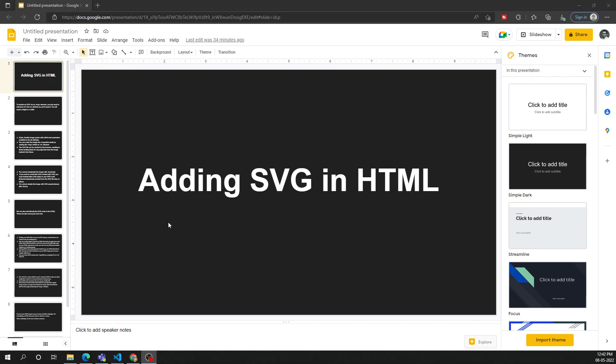Hi friends, this is Leela, welcome to my channel Leela WebDev. In this video we will see how to add SVG in our HTML document. In the previous video we have seen the introduction of SVG vector graphics and how to create the SVG file. We created a basic SVG image, and now we need to add it in our HTML document. This can be done in three different ways.